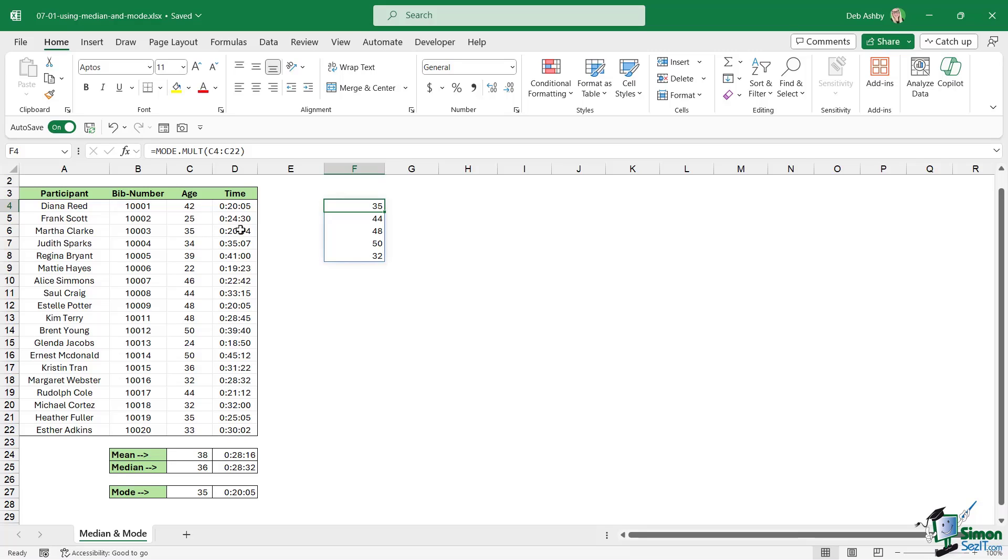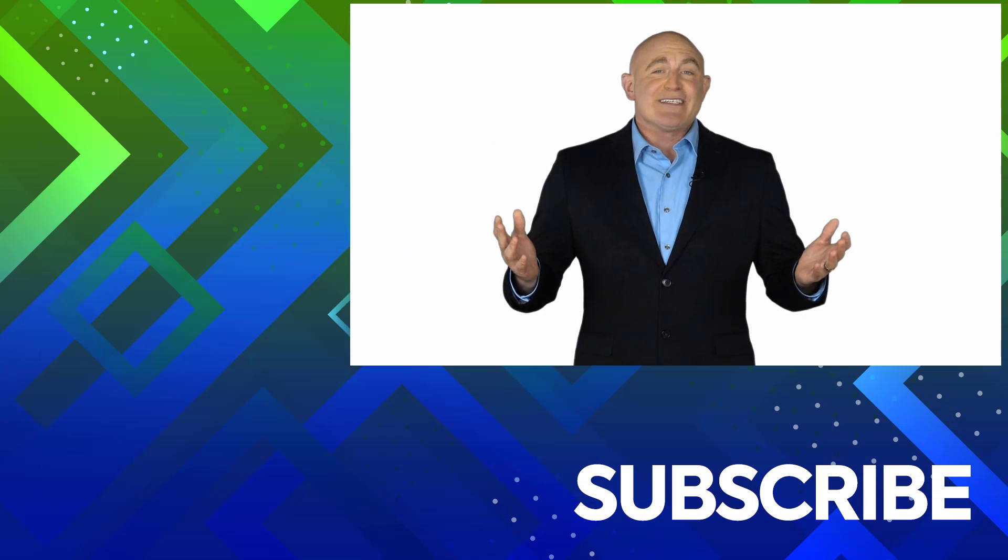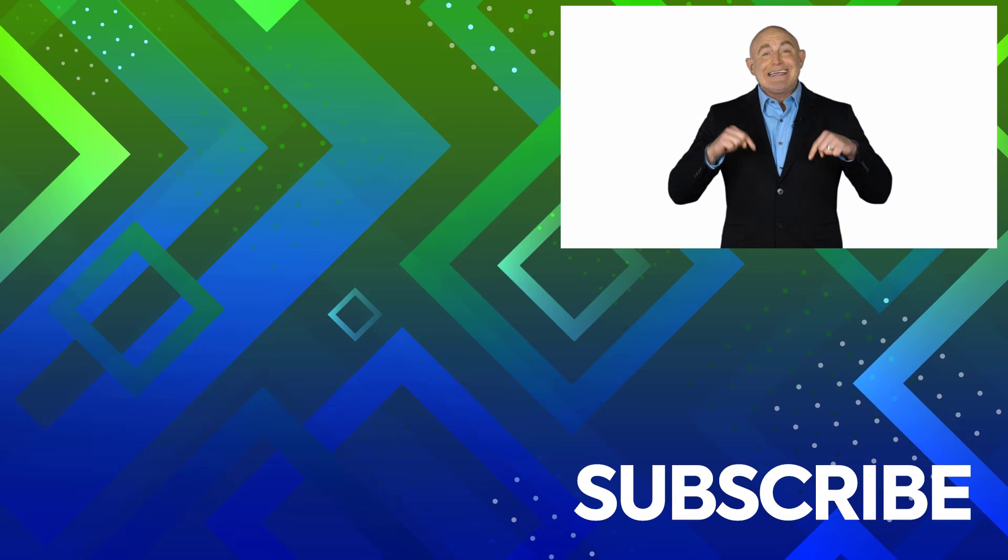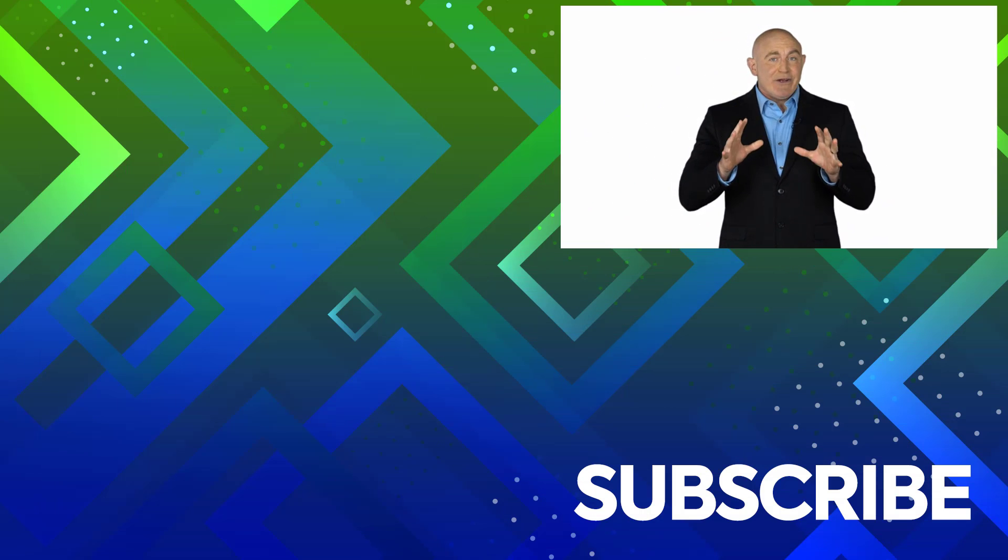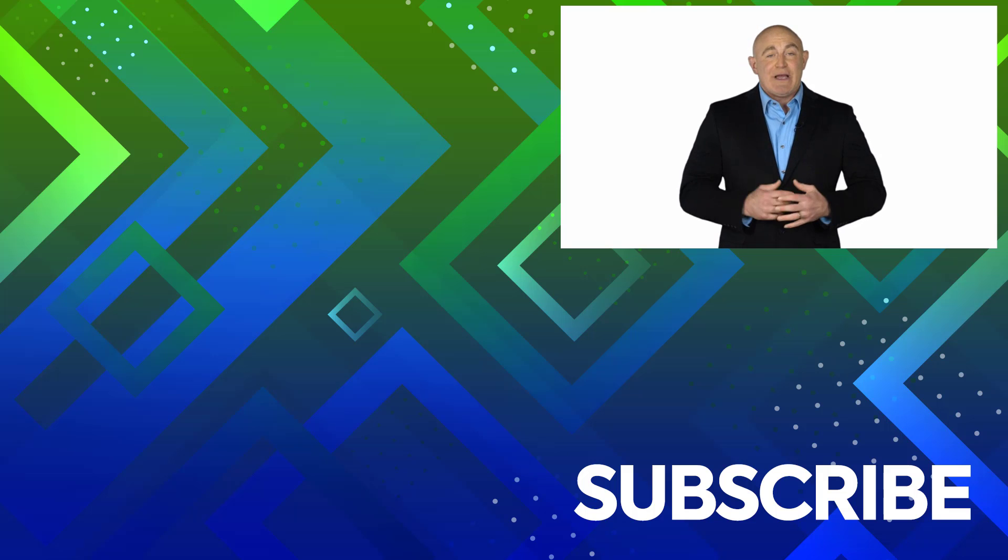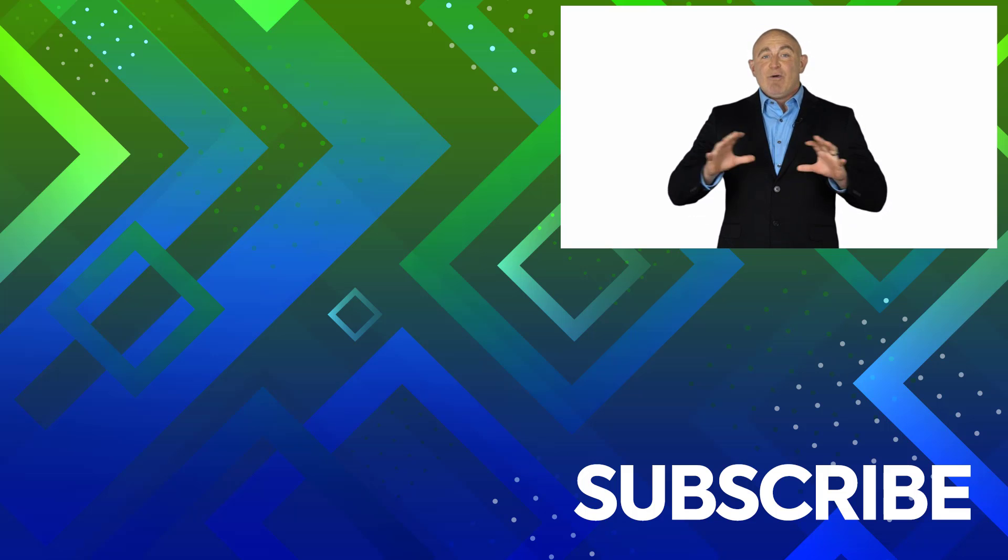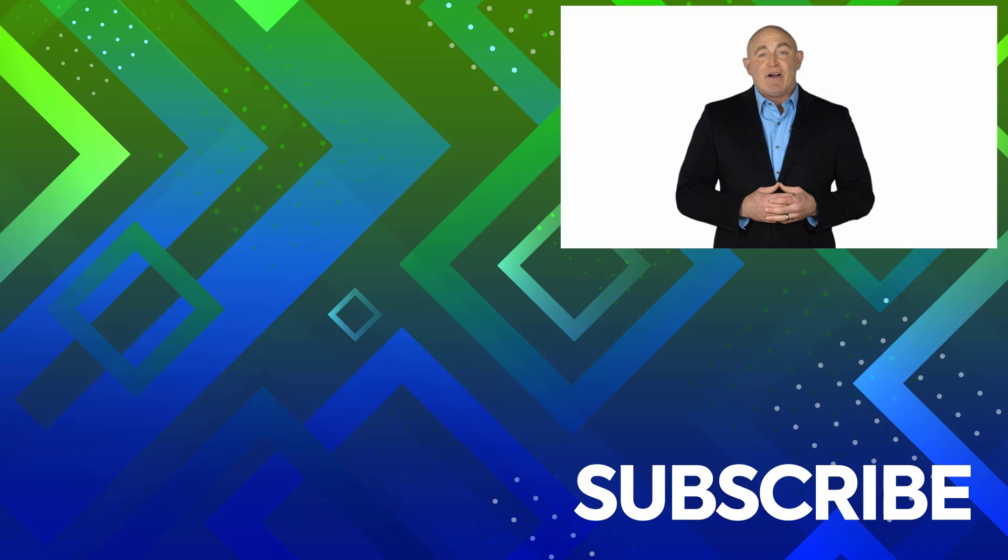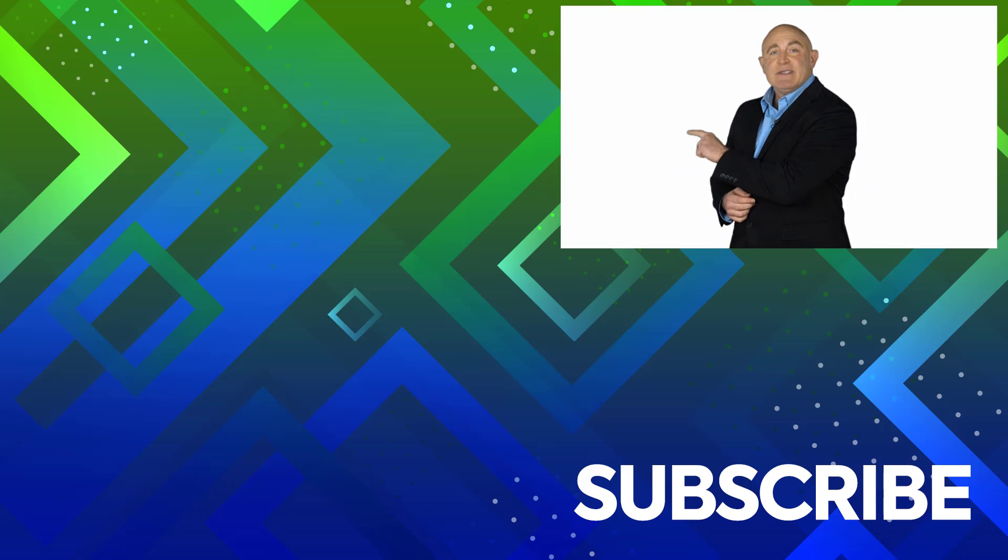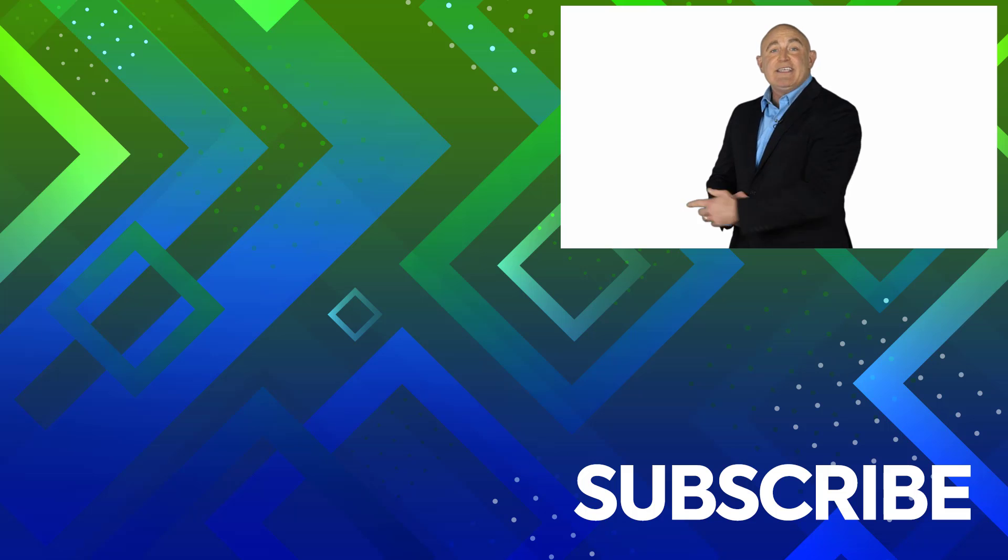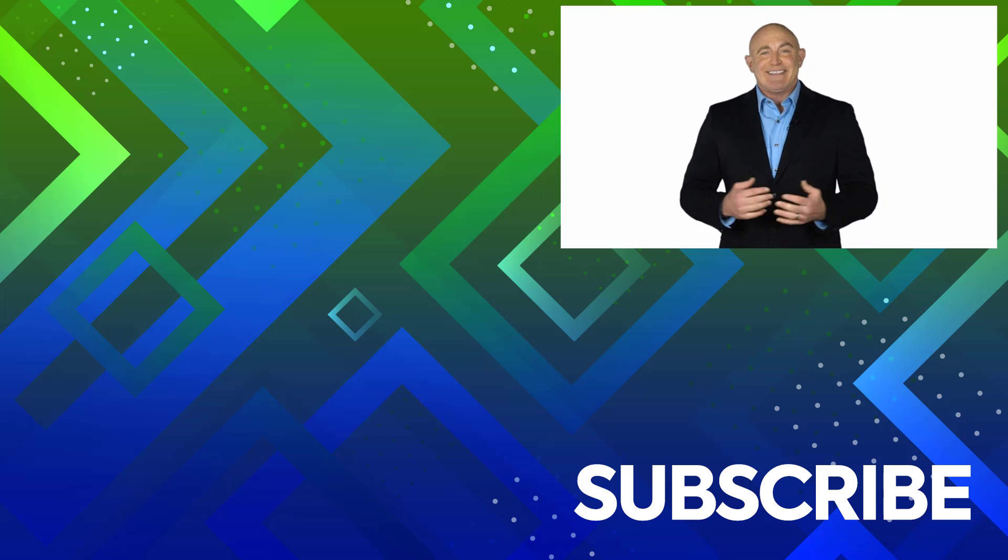So that is the difference between mode.mult and mode.single, but that's pretty much it. These are very straightforward formulas. Of course we can combine them with other formulas to make them more powerful, but that's the premise of how they work. If you're not a subscriber click down below to subscribe so you get notified about similar videos we upload. To see the full course that this video came from click over there, and click over there to see more videos from Simon Says IT.